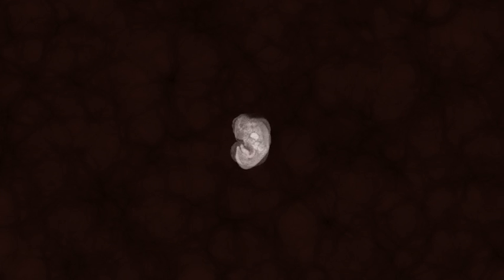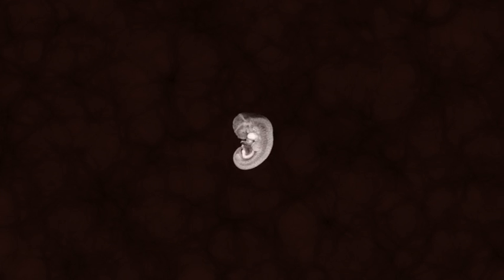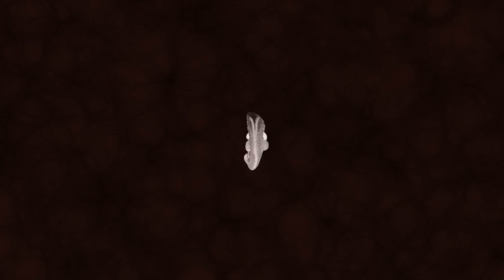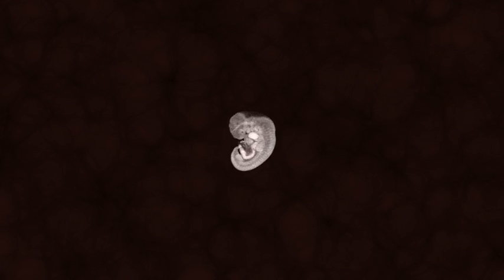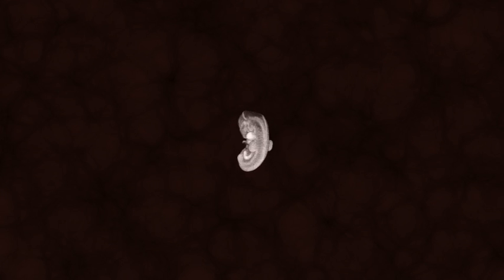Four days later, eye pits are forming and the arm buds begin to taper. Another day, and we see the beginning of nasal pits and hand plates. This embryo is now a little less than one half inch long.